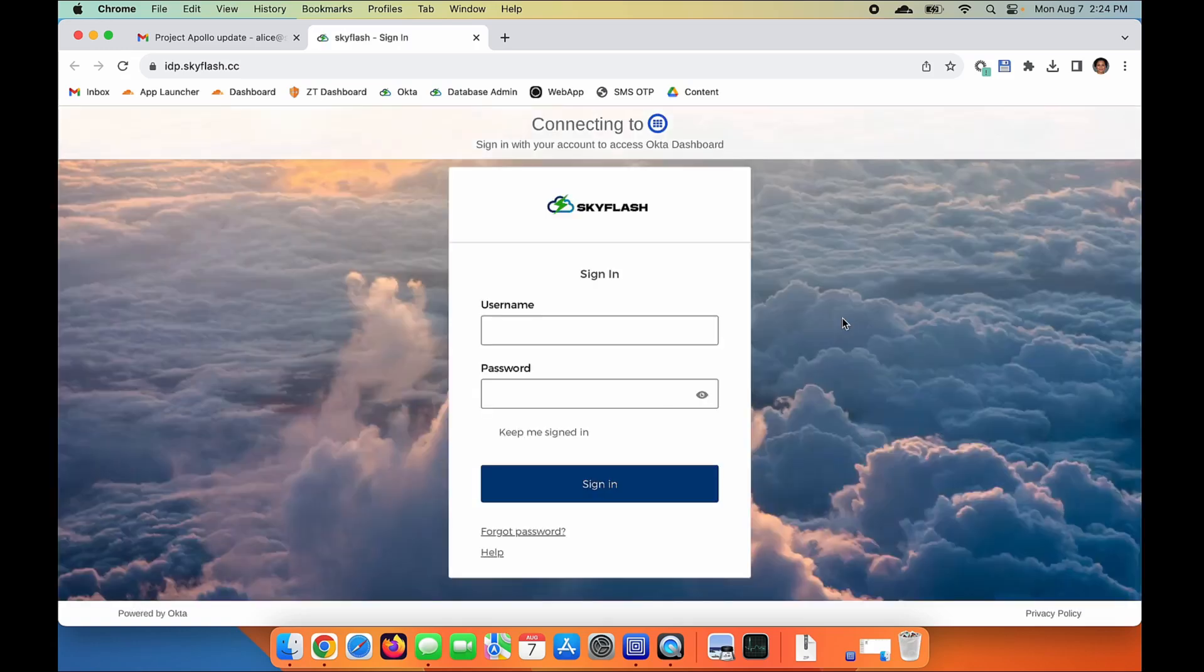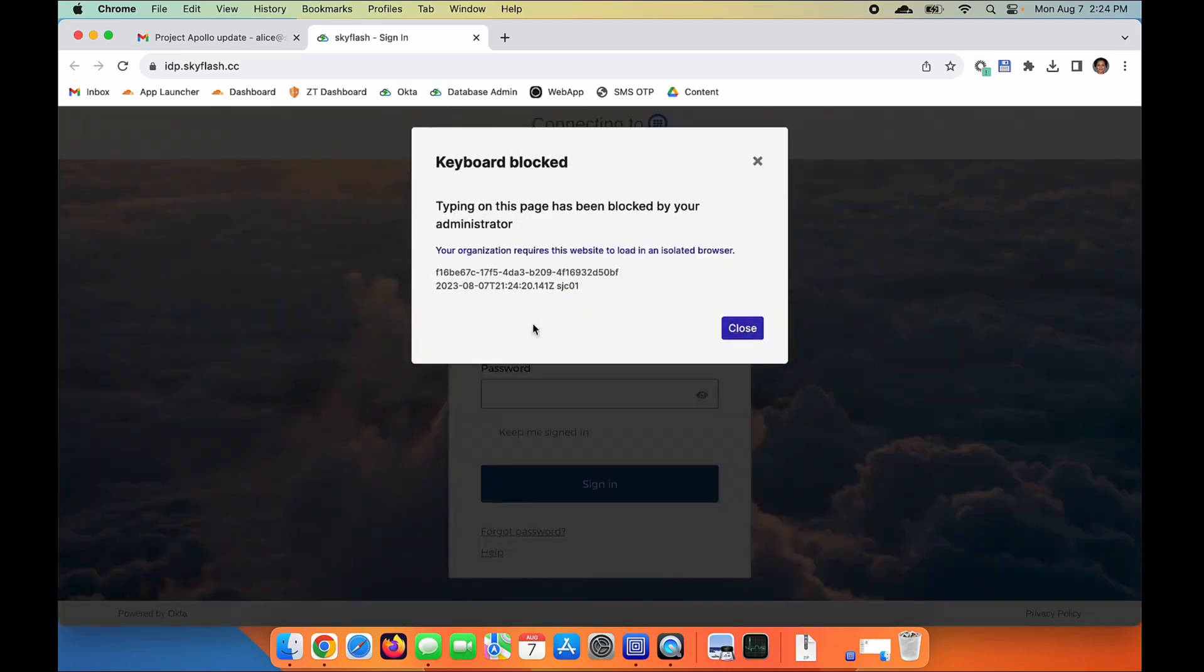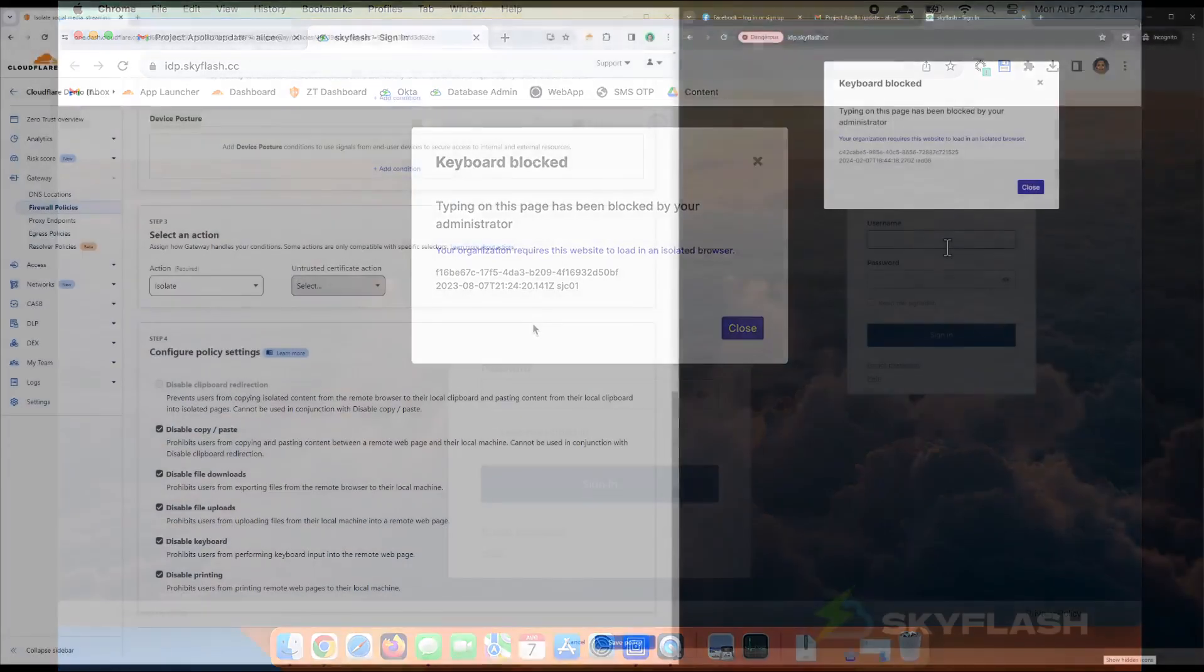So without any hesitation, she's going to start typing in her username and password. However, we can see this page is being isolated by Cloudflare, which has data protection controls enabled to prevent the use of her keyboard.